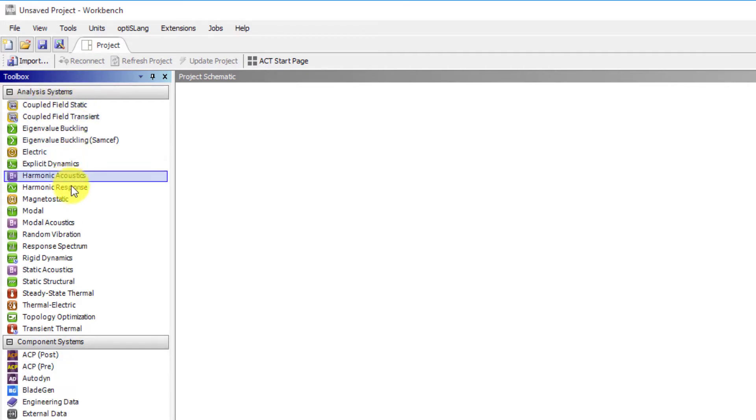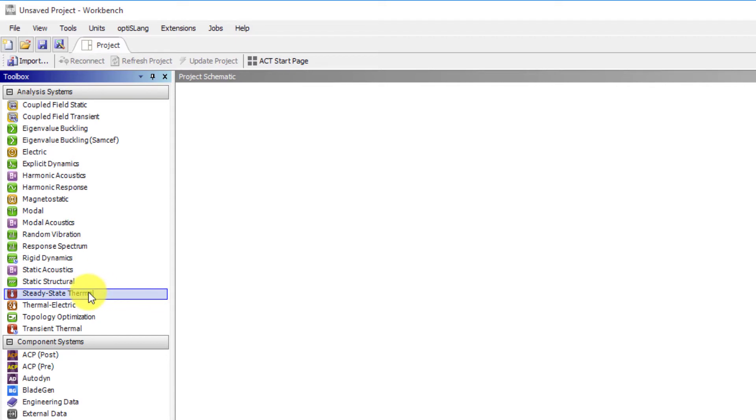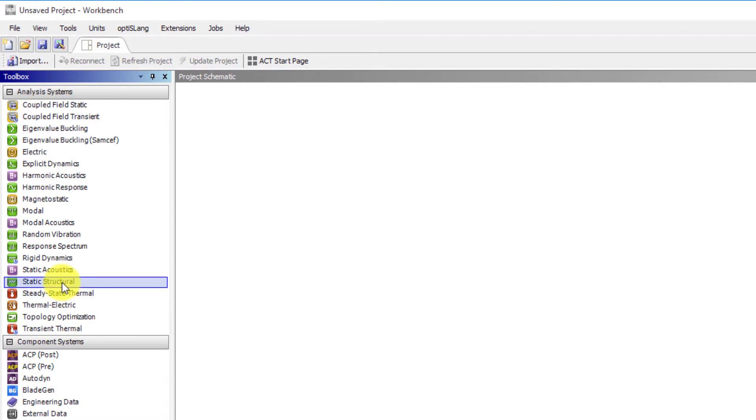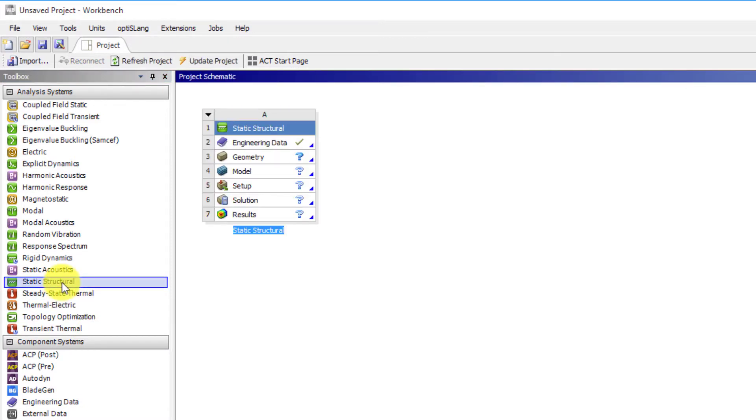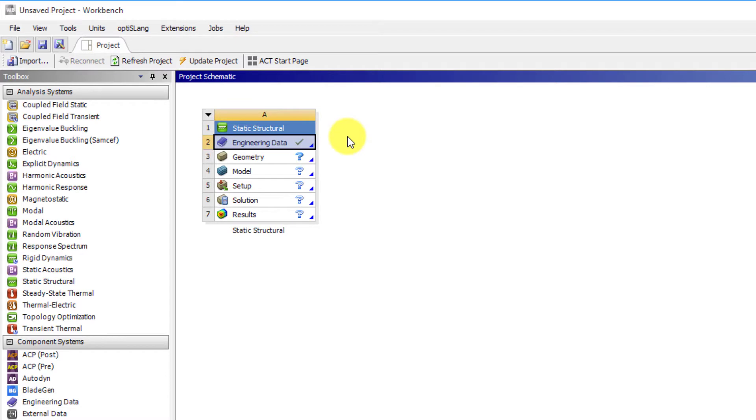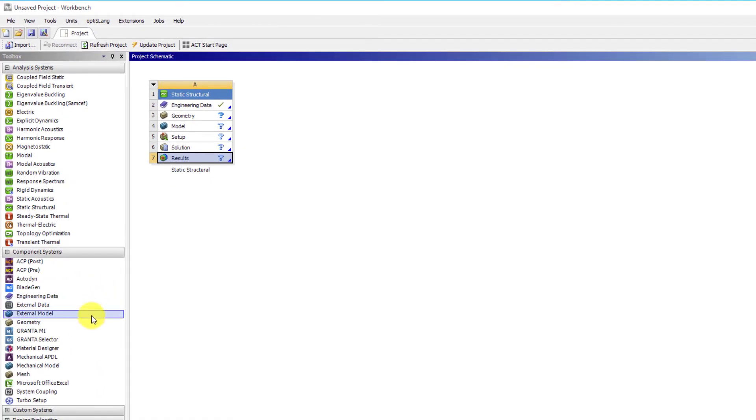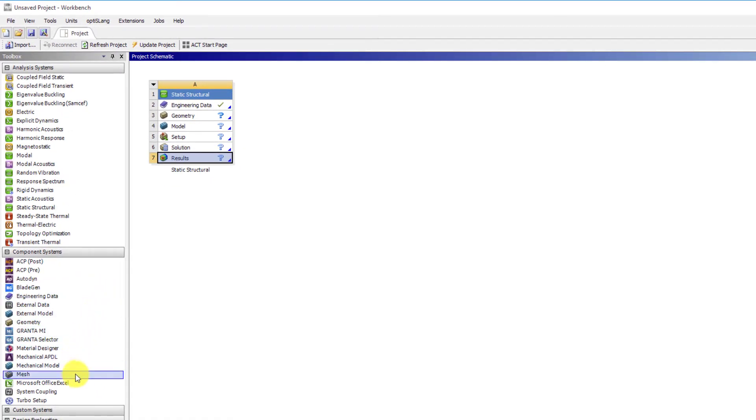Analysis systems include all the necessary component cells already defined and ready to be populated. For example, a static structural analysis system includes all the cells needed for the analysis, from engineering data to results. Whereas component systems enable you to launch and use standalone editors to build the project but represent only a subset of a complete analysis.